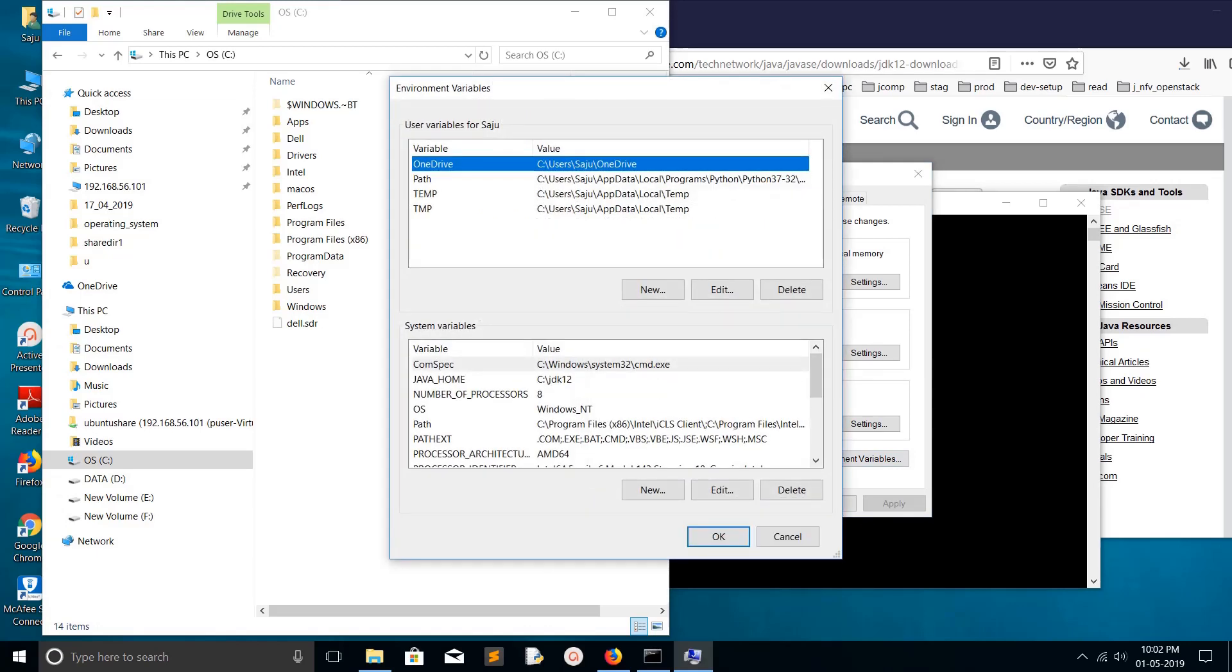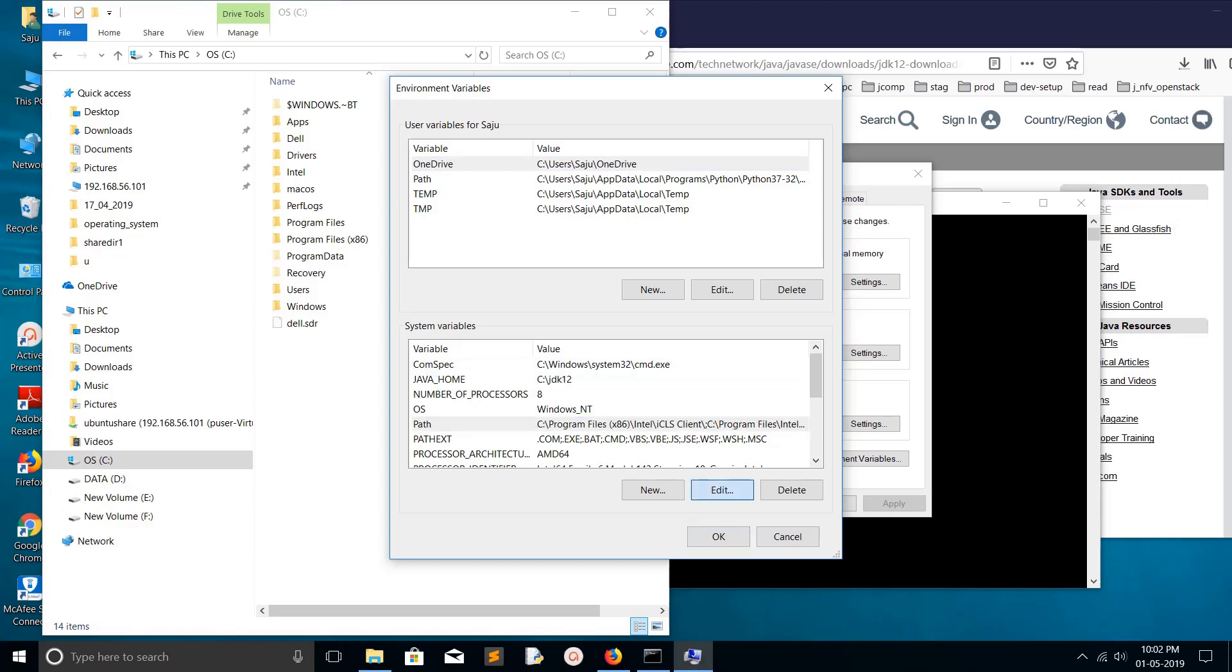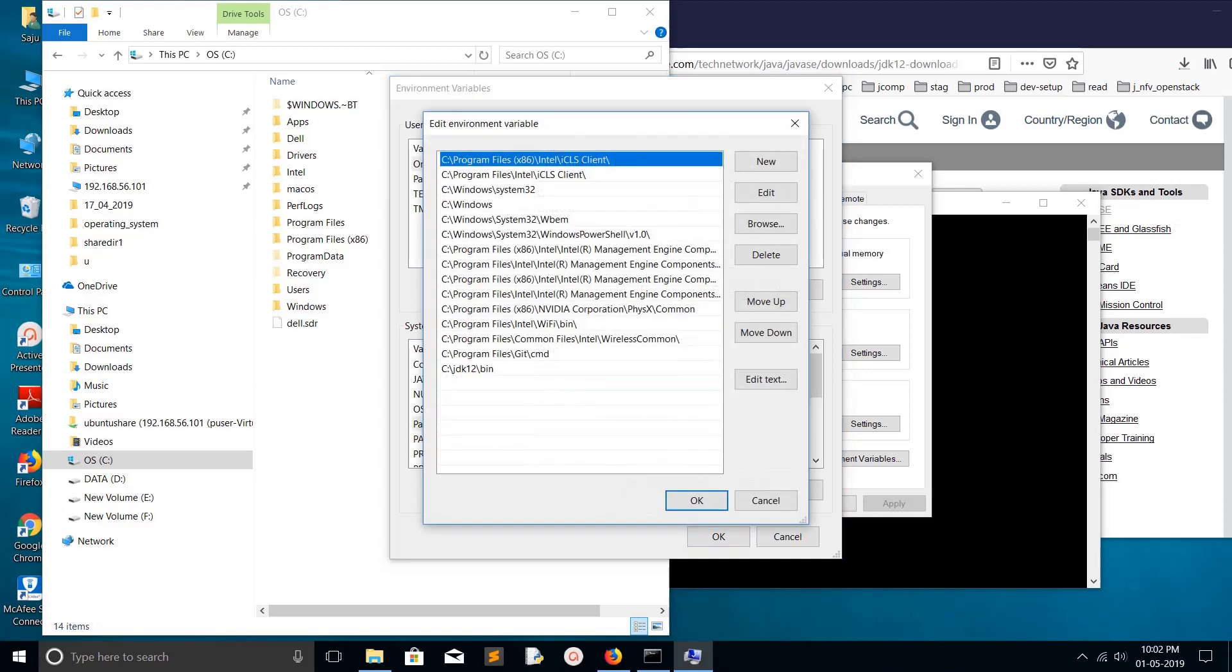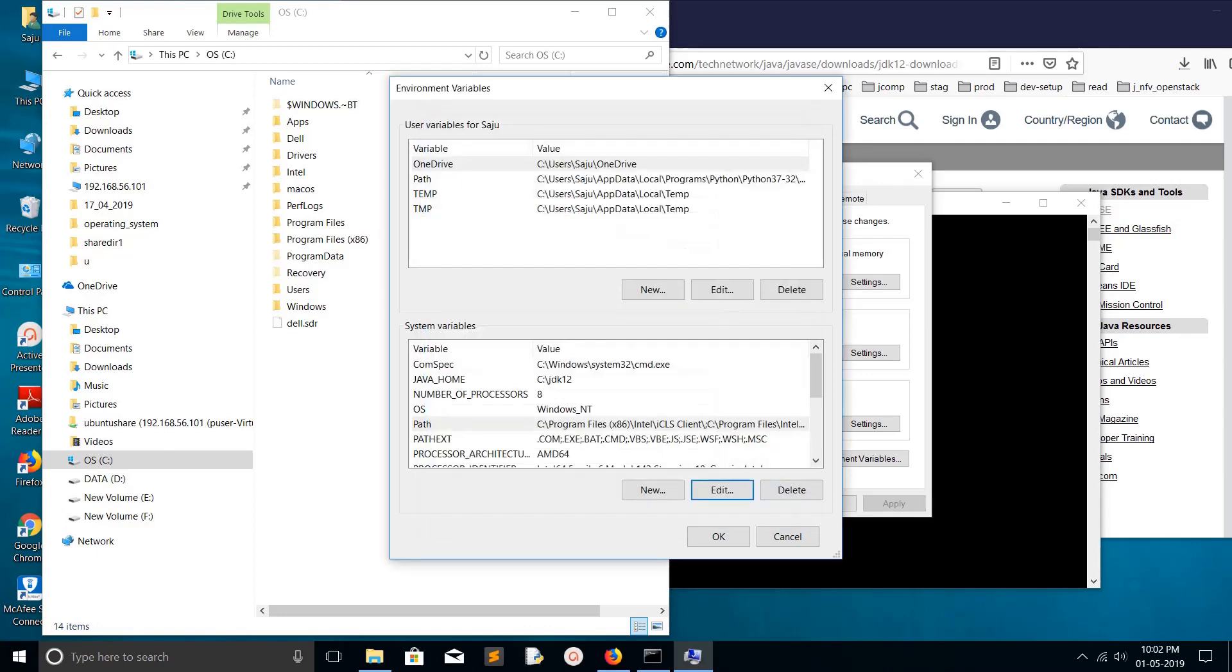But environment variables are still here - Java Home is here, and if you check the path and edit, this thing I actually manually added, so you have to delete it. You have to manually delete it. There is no other option if you want to remove the environment variables Java Home and path.